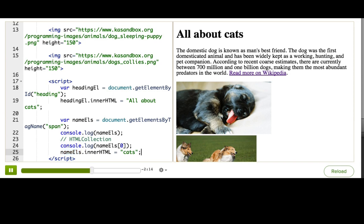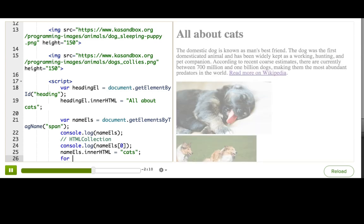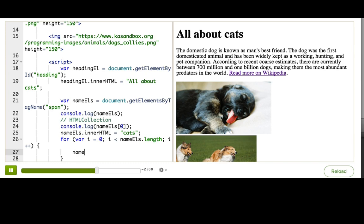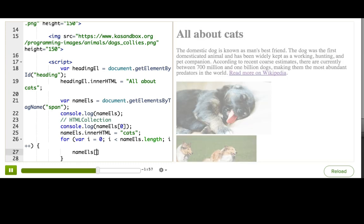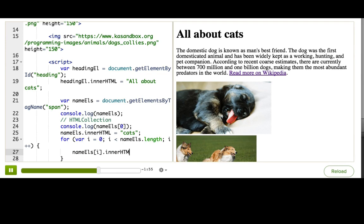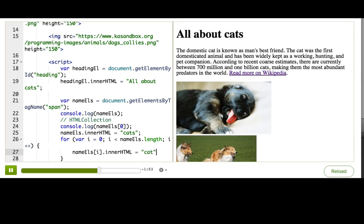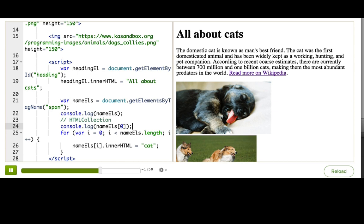Instead, we need to use a for loop to actually get at each element. For var i equals zero, i is less than nameEls dot length, i plus plus. That will go through all of the indices. And then, for each element, we're going to say nameEls i dot innerHTML equals cat. Ta-da! We did it! The cat is now man's best friend. There's almost one billion cats in the world. Wowies. And this is why you should not trust anything on the internet, my friends.